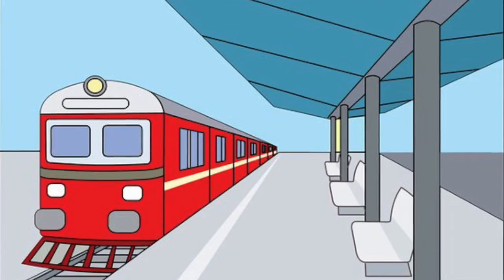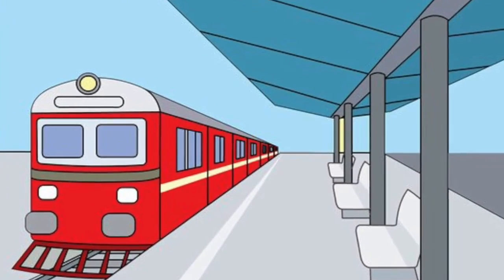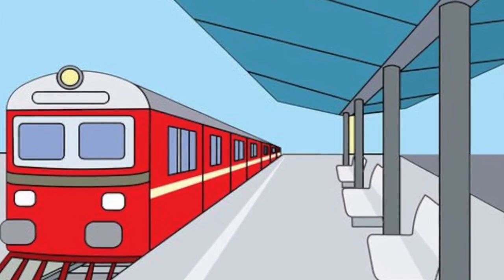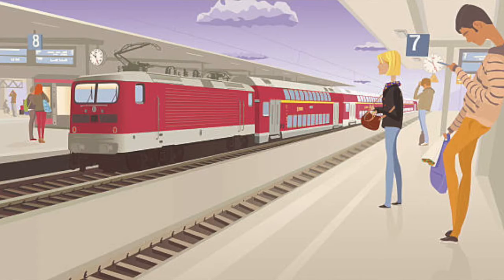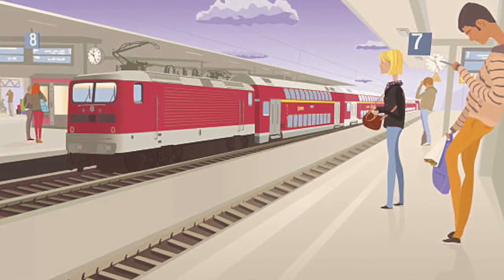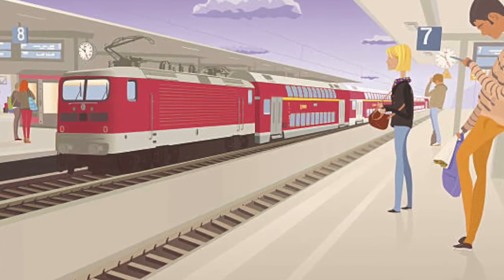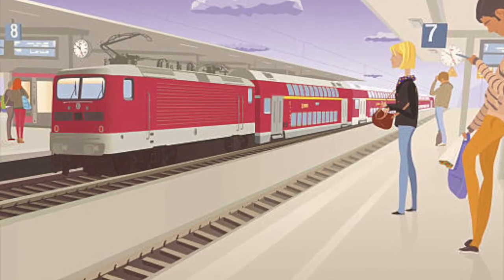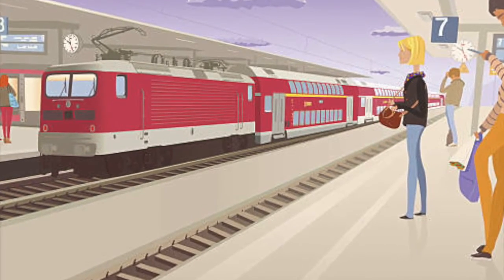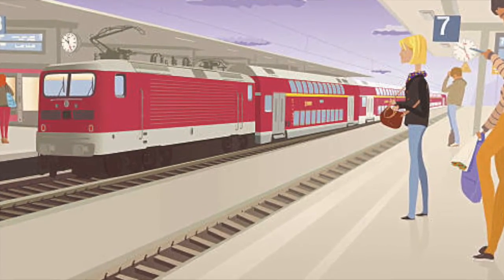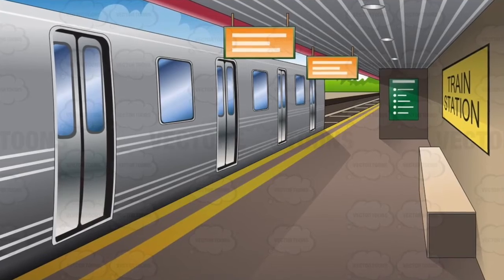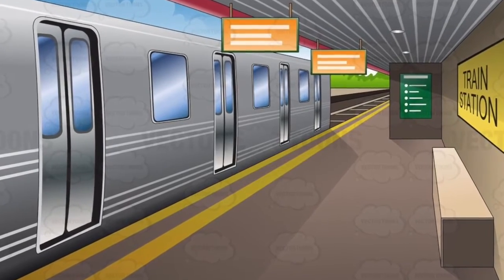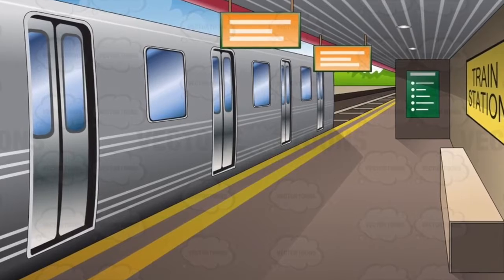Let us understand this with an example. You must have gone to a railway platform and what all you see there. You see that all the things which are required to get in and out of a train, to board a train, are all available at a single place which makes it very easy for you to board a train.